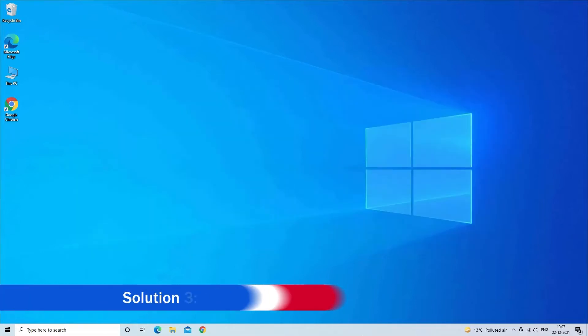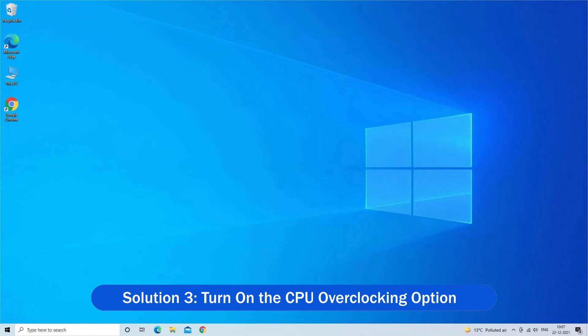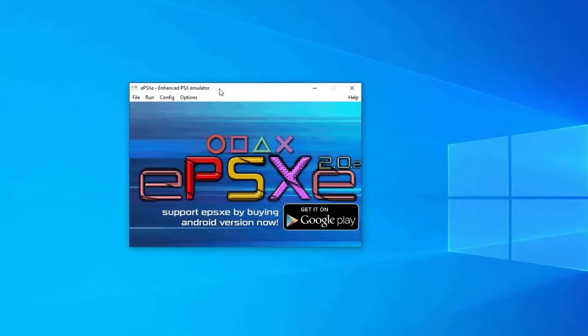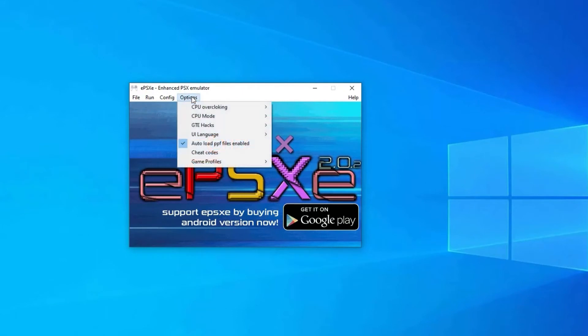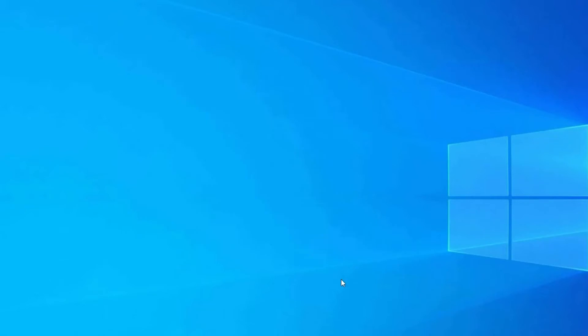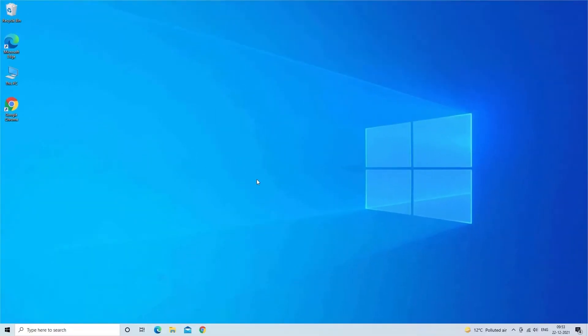Solution 3: Turn on the CPU overclocking option. Overclocking is the process in which you can increase the performance of the application or a game. So follow the steps to turn on CPU overclocking option. Click on the EPSXE to open it, click Options menu, look for the CPU overclocking option, then select 1X from the drop-down menu. Now run the EPSXE PlayStation emulator and check if the black screen issue is resolved or not.